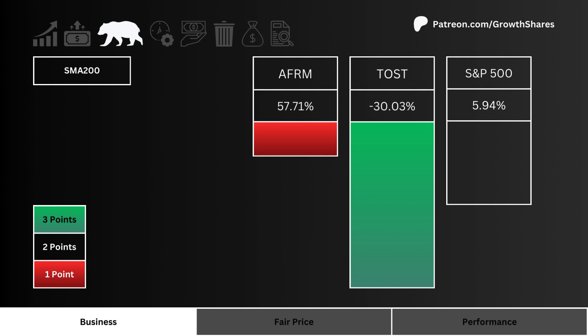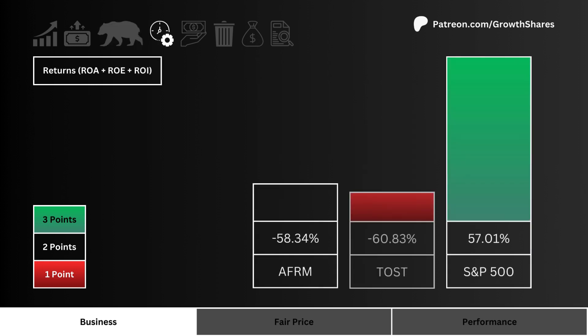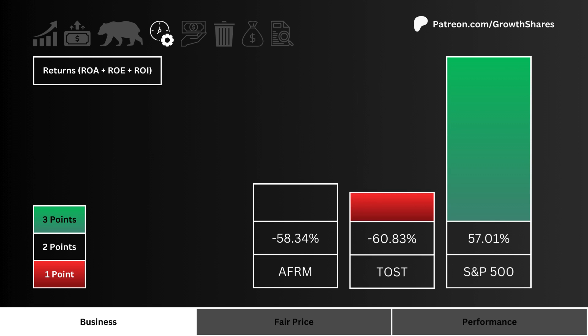Let's then look at the 200-day simple moving average — which stock is trading lower than its SMA 200 the most? More points are given to the lower SMA 200 stock. Next, let's look at returns — which stock is using its combined assets, cash, and investments most efficiently? More points are awarded to the more efficient stock.